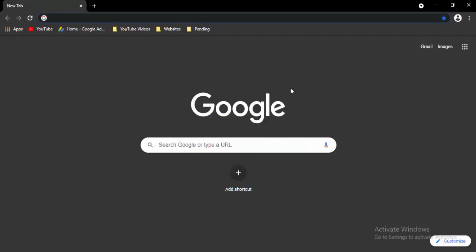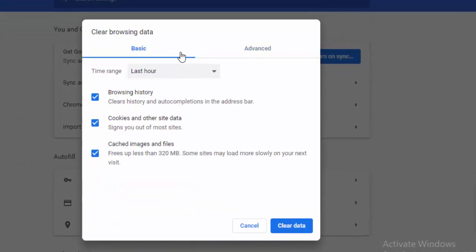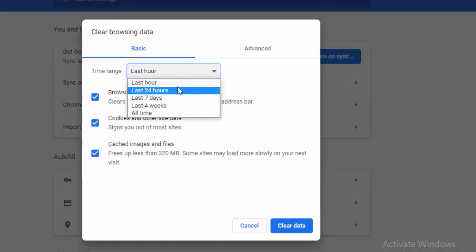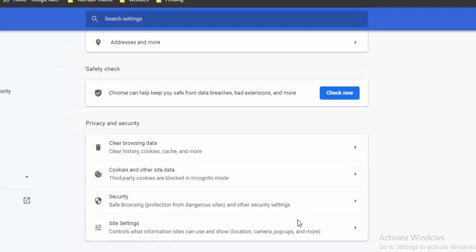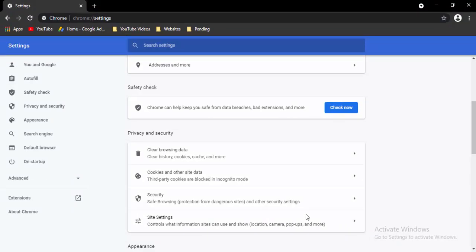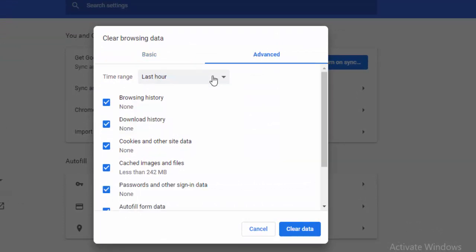Next, go to your browser and press Ctrl+Shift+Delete. You'll see two options: Basic and Advanced. First select Basic, select the time range, and select the contents to clear. Select Clear Data. Then press Ctrl+Shift+Delete again, go to Advanced, select the time range, select the contents, and select Clear Data.